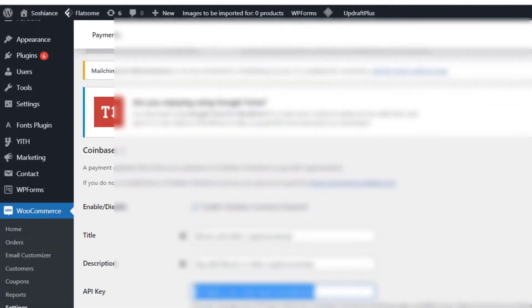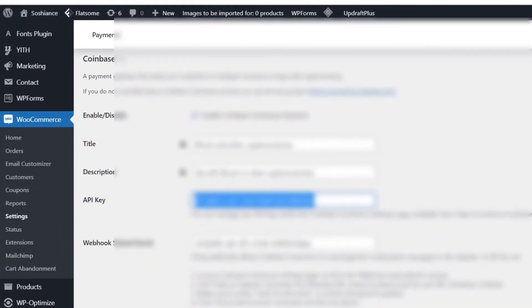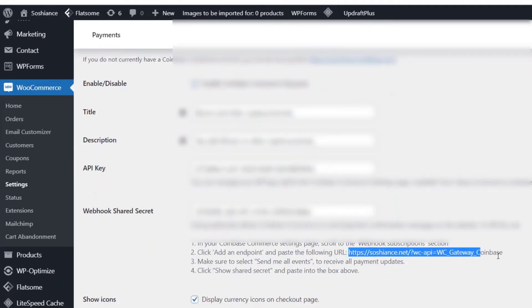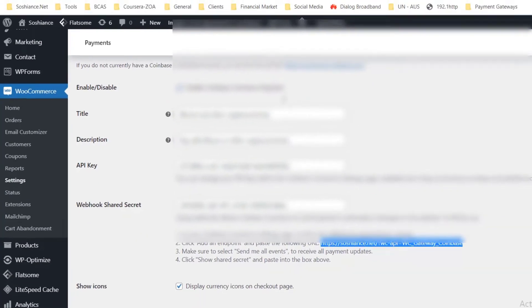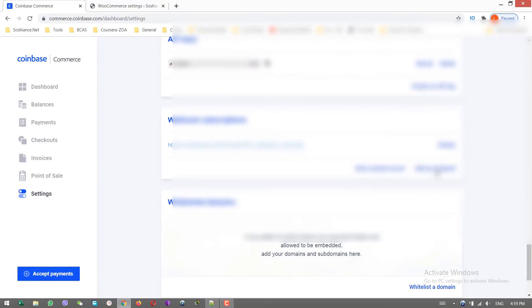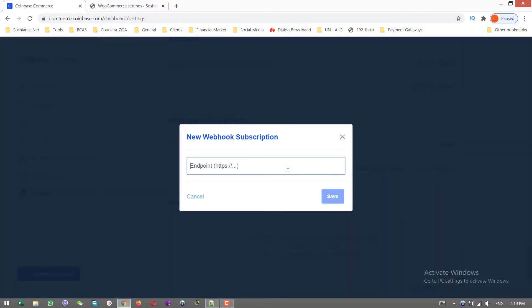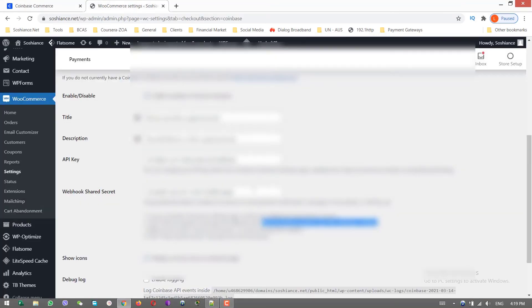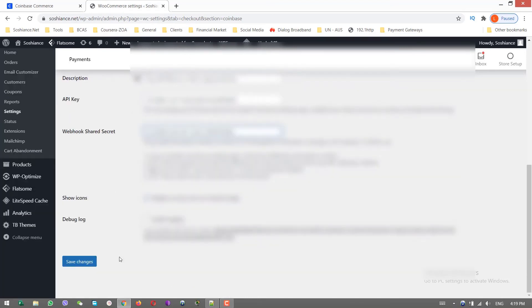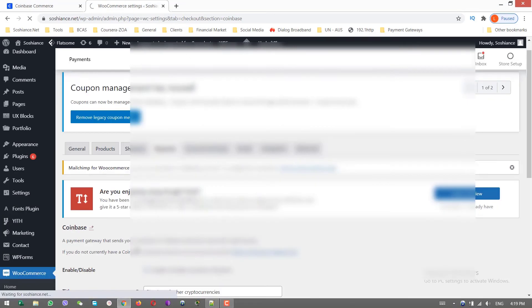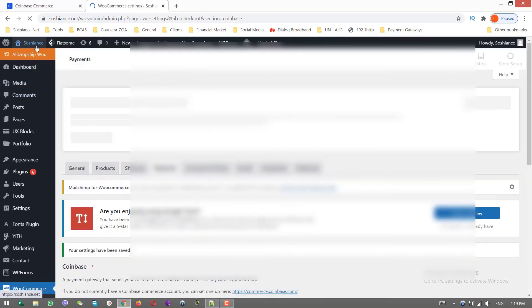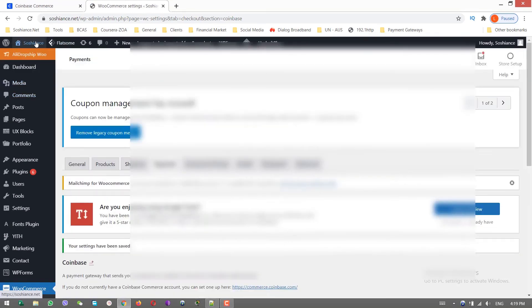Go to your website backend and paste. Let's scroll down. Webhook shared secret - copy this link. Here it is, add an endpoint, paste the link here and save. Show shared secret and copy. Go to your website backend and paste it here. That is done. Save changes. Now go to your frontend and check how it works.